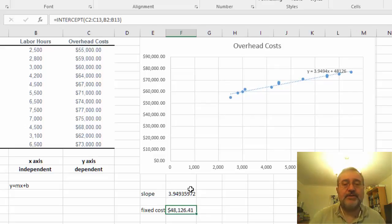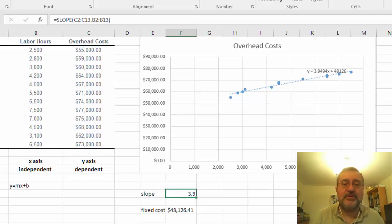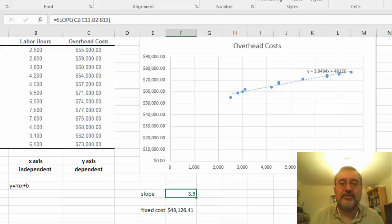Slope we probably don't need that as so many decimal points but we can do this as 3.9. So here you have it.